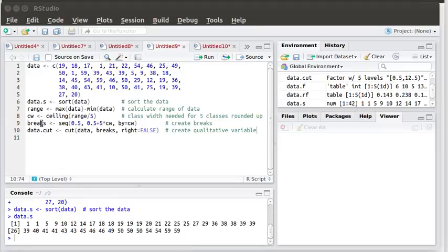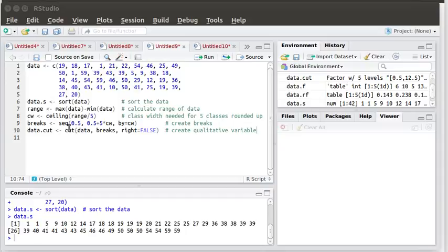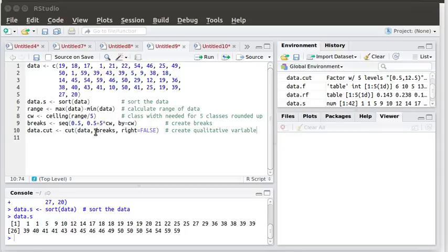So now that we've got those breaks available let's build something that, the command in R is called cut. It will take this data and assign to each element in that data a qualitative variable, a qualitative value. It'll assign it to each one to the appropriate class that it needs to be in. So what we need to do is tell cut what data set we're looking at, what numerical data set we're looking at, tell it what the breaks are, and then we're going to say that right is false meaning that if something ends up on the right-hand boundary of a class width that it will go into the next higher class.